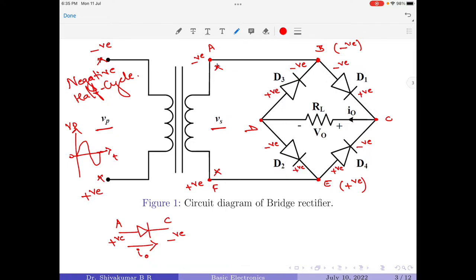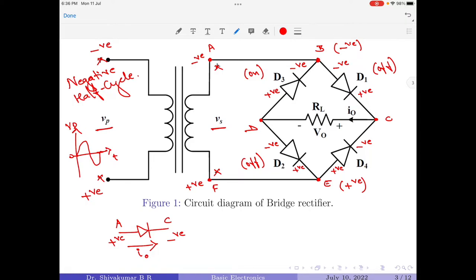Coming to point E, since it is at positive potential, diode D4 will receive a positive potential across its anode and diode D2 will receive a positive potential across its cathode. Their alternating phases will receive negative potential, so D4 cathode is negative and D2 anode is negative. A diode must have a positive potential across its anode and negative across its cathode to turn on, otherwise it will be reverse biased. Diode D1 has negative anode and positive cathode — it will be reverse biased and turn off. Diode D3 has positive anode and negative cathode — it will turn on. Diode D2 has positive cathode and negative anode — it will be reverse biased. Diode D4 has positive anode and negative cathode — it will be forward biased and turn on. So during the negative half cycle, D1 and D2 are off, D3 and D4 are on.